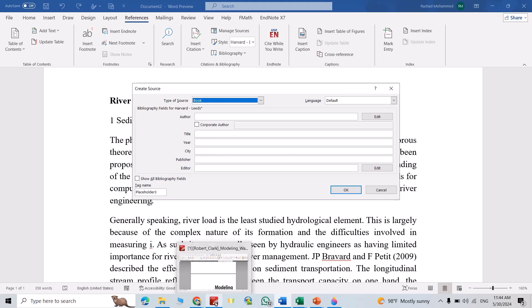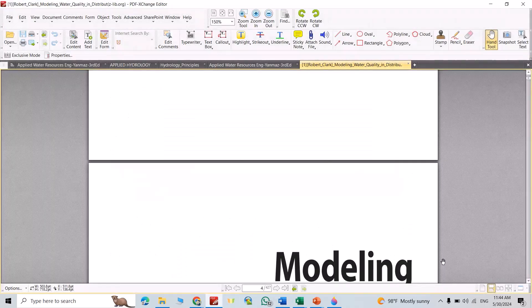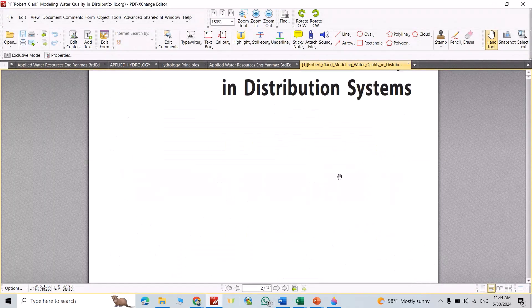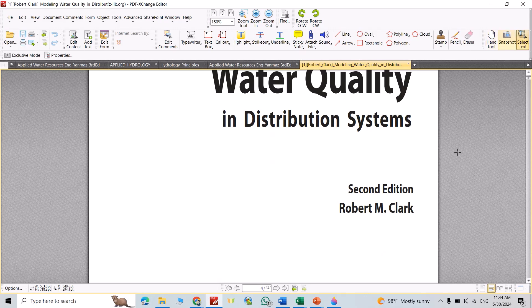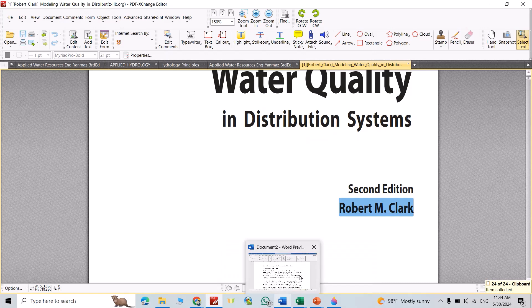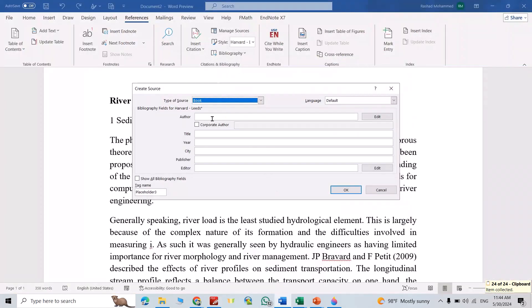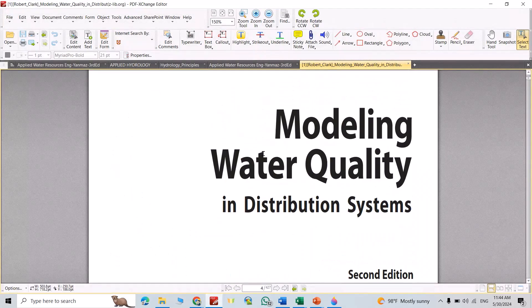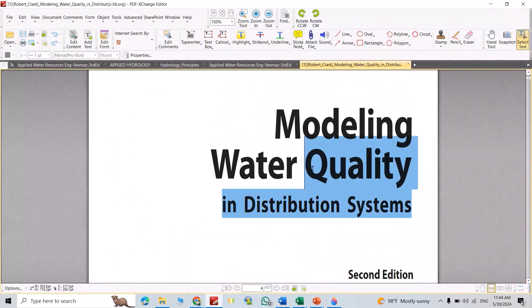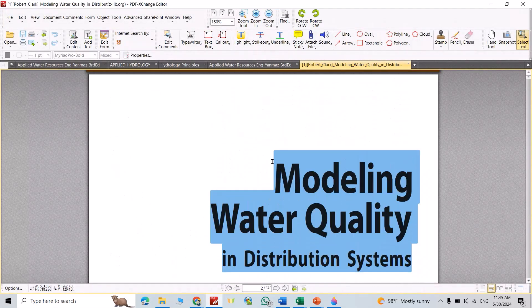Then let's come back to our book. The author is Robert M. Clark. Copy the author, Control Copy, come back to your Microsoft Word. Okay, this time title. Bring title, that is the title, Control Copy.